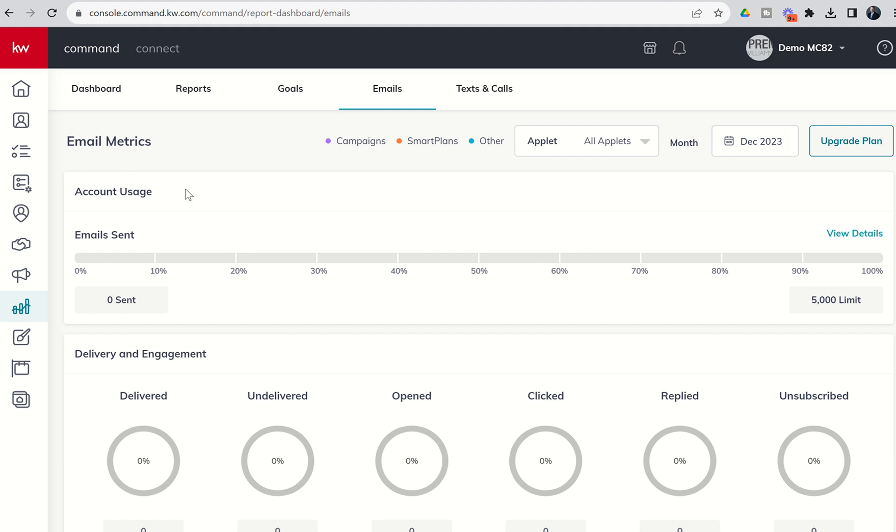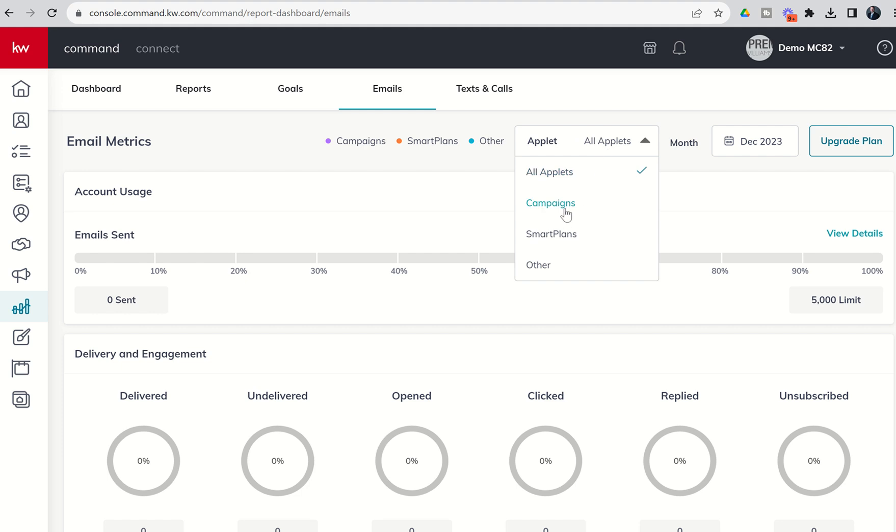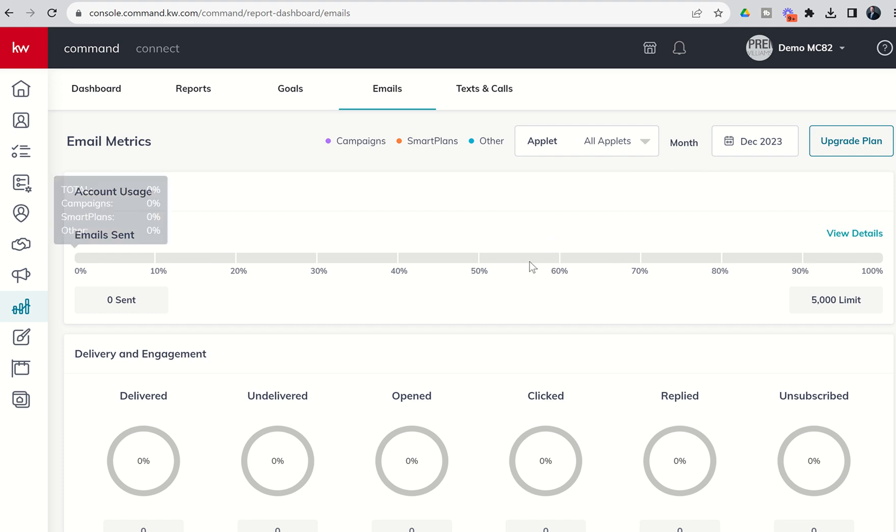Those emails can be sent out through email campaigns, through smart plans, and periodically you'll have a few other emails going out. I'm going to show you an example in just a second with regards to referral requests as well. This bar at the very top will track how many emails you have sent month to date. You can see we're in our December month right here and it tracks applet by applet so you can track how many emails have been sent out via email campaigns, how many emails have been sent out via smart plans, and then how many others have been sent out. You can actually click on view details and see all of the emails that are being counted in this mix.